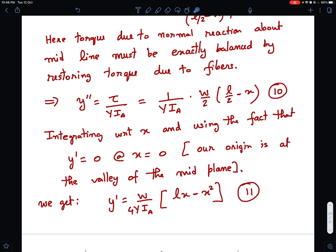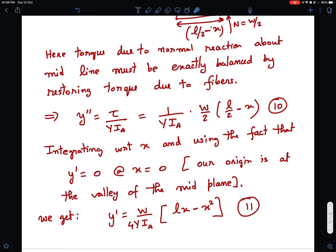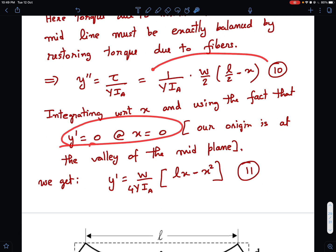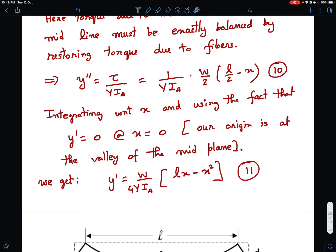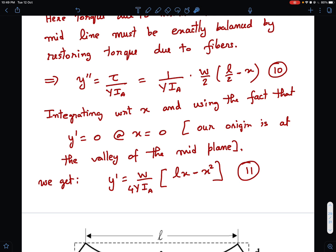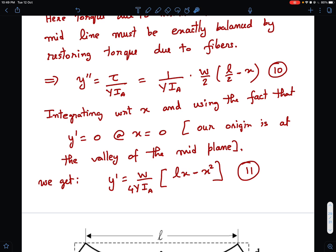Integrating once, the arbitrary constant is determined by the boundary condition that y' = 0 at x = 0 — the slope is zero at the lowest point where the weight hangs. This gives: y' = (w / Y·I_A) · [Lx/4 − x²/4].